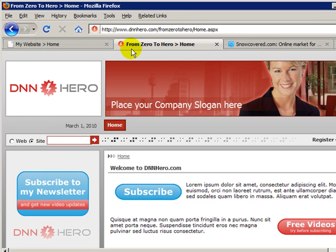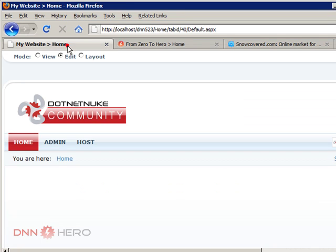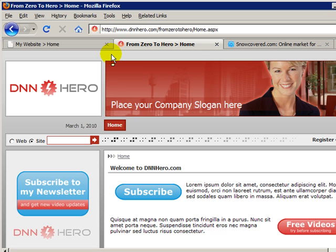And I'm going to go through the process of what you have to do step by step to get this site to look like this one. So the first thing that we have to do is we have to get a nice look and feel for our new website.